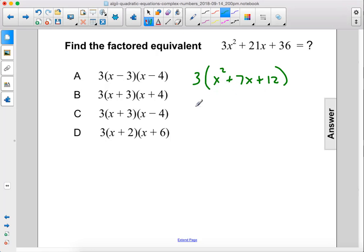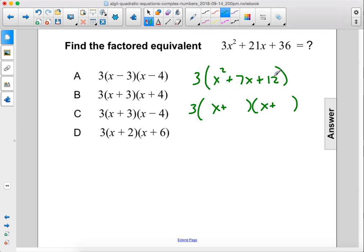Now let's factor this. So 3 times x and x — these are both plus signs, so both of these will also be plus signs. 12. So 6 times 2 equals 12, but they don't add up to 7. What else do we have? 3 times 4. Yes.